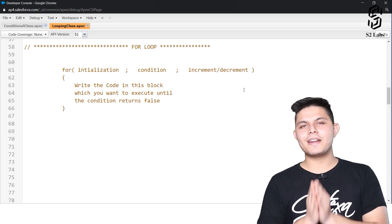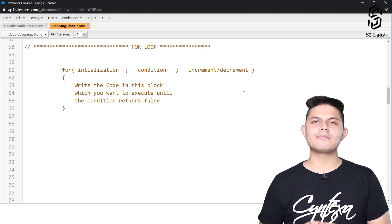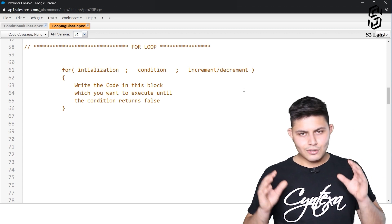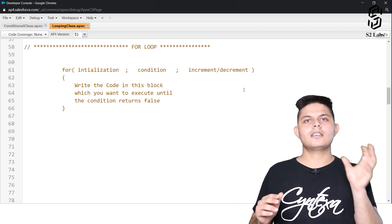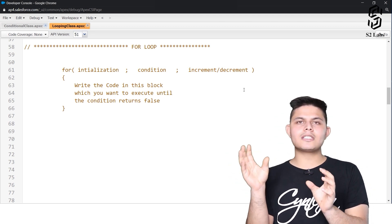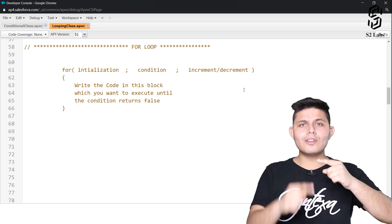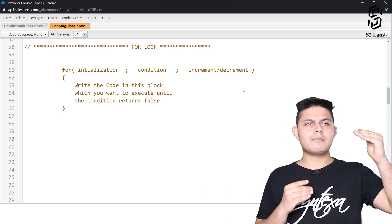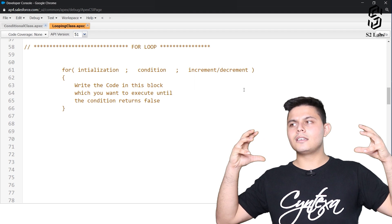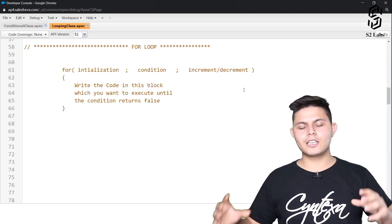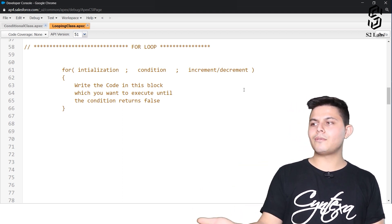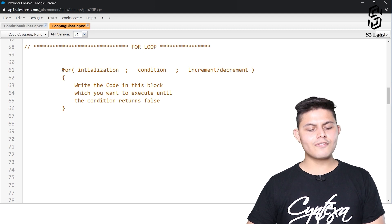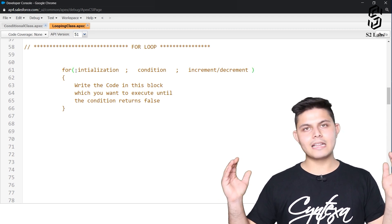The next very popular looping statement is the for loop. Most of the time you'll be using for loop rather than while or do-while. The reason is you get a place where you can initialize a variable, put a condition, as well as do increment, decrement, or other operations. This variable will control the execution of the block. Let's first understand the syntax of for loop.